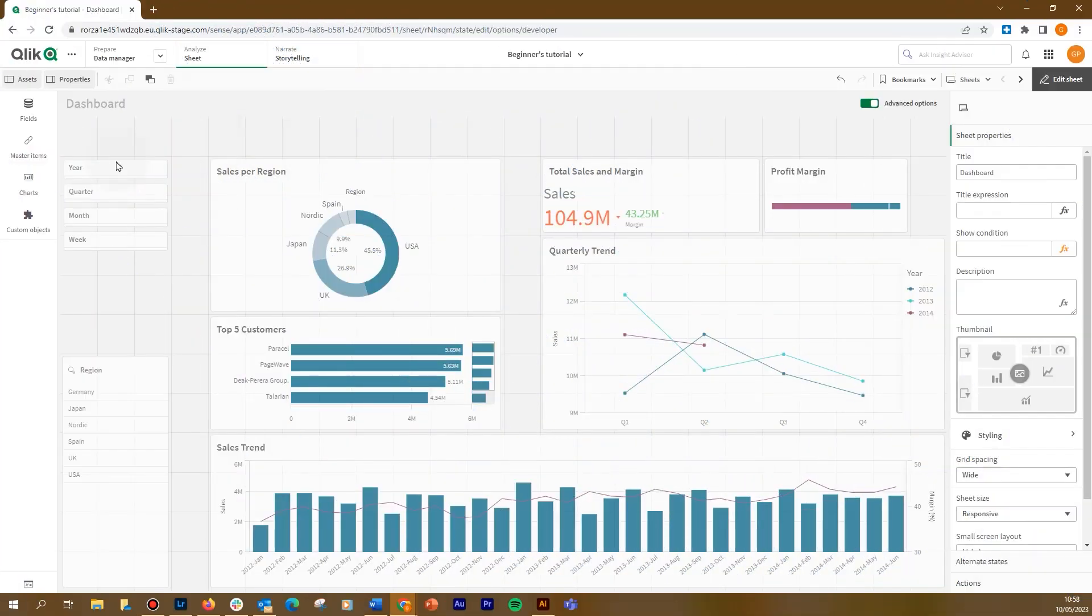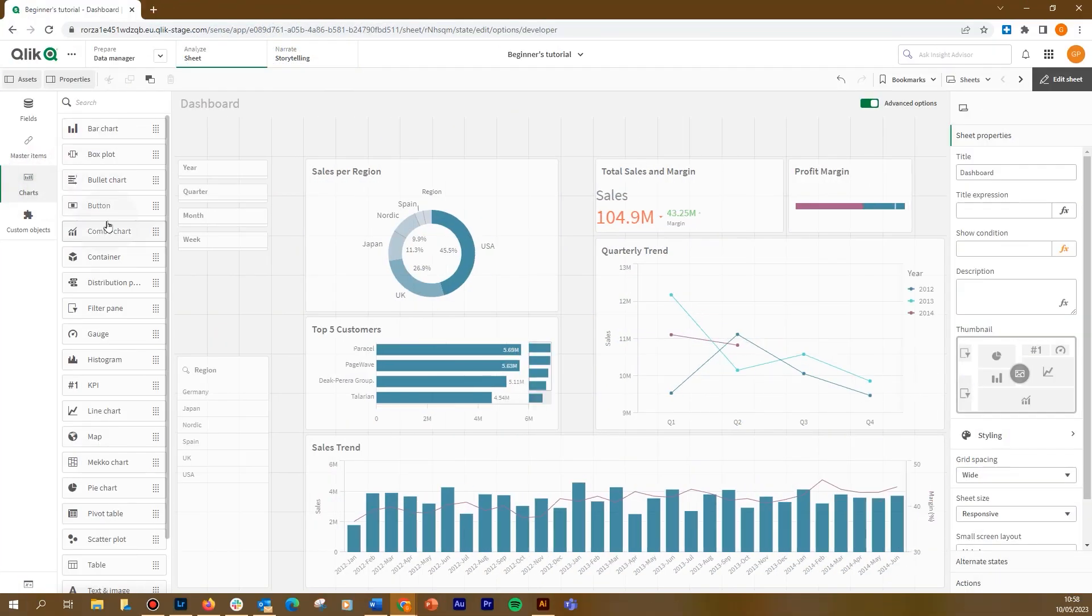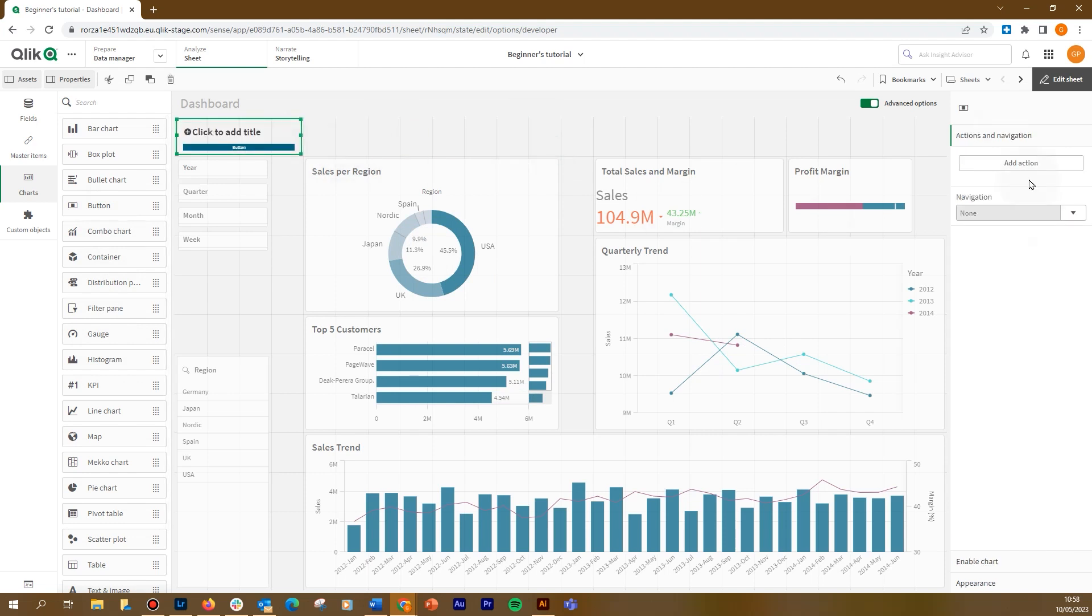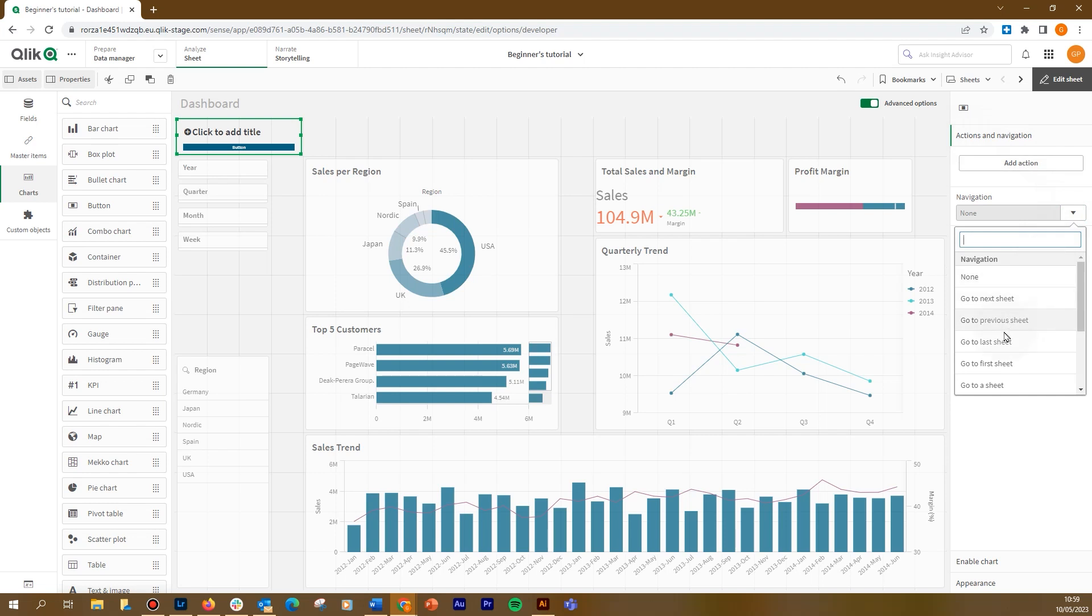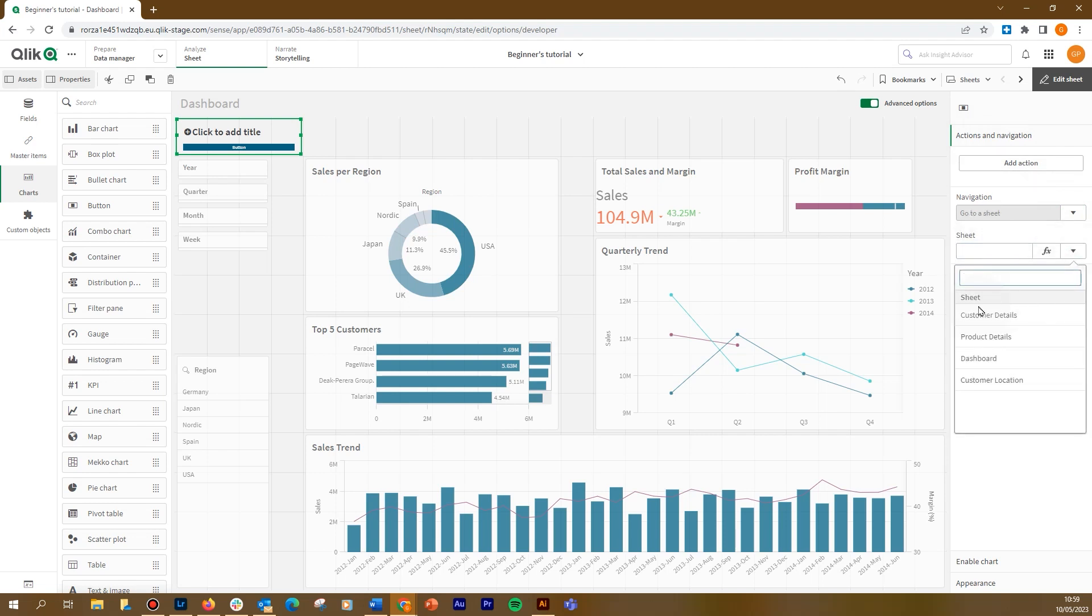First, we drag a button to the sheet. In the properties panel, under action and navigation, we select go to a sheet in the navigation drop-down menu, and then we select the current sheet, the dashboard.